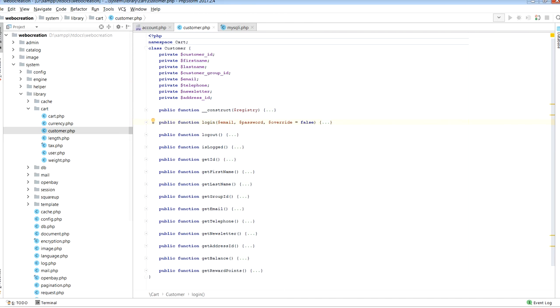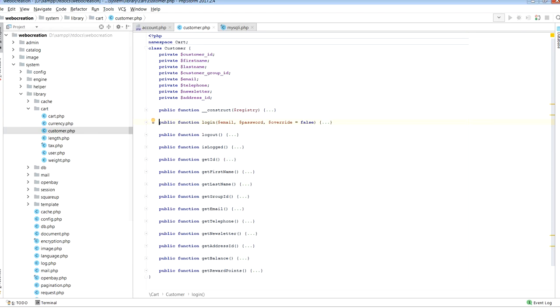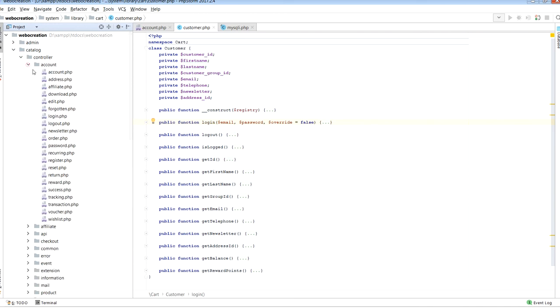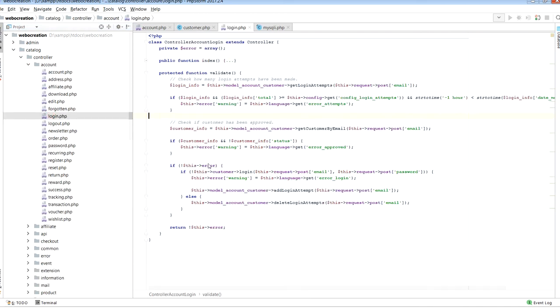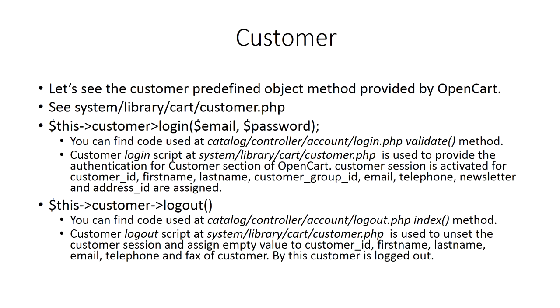Now let's go to the customer login. You can find its use at catalog/controller/account/login.php. You can see customer->login here which passes the email and password.